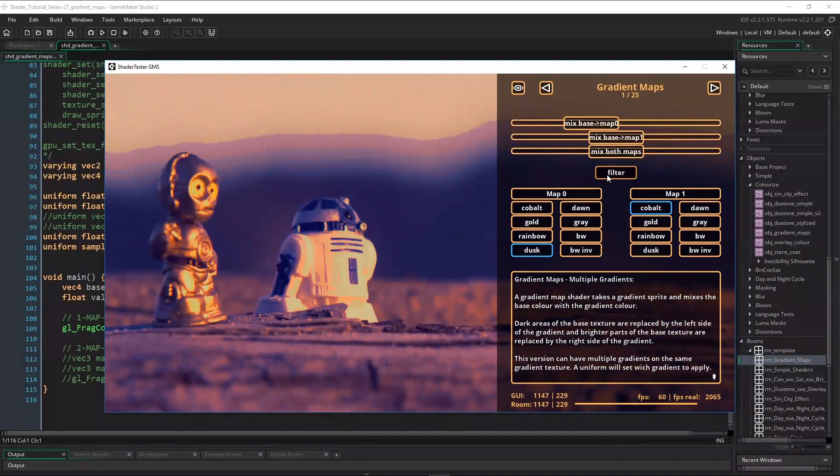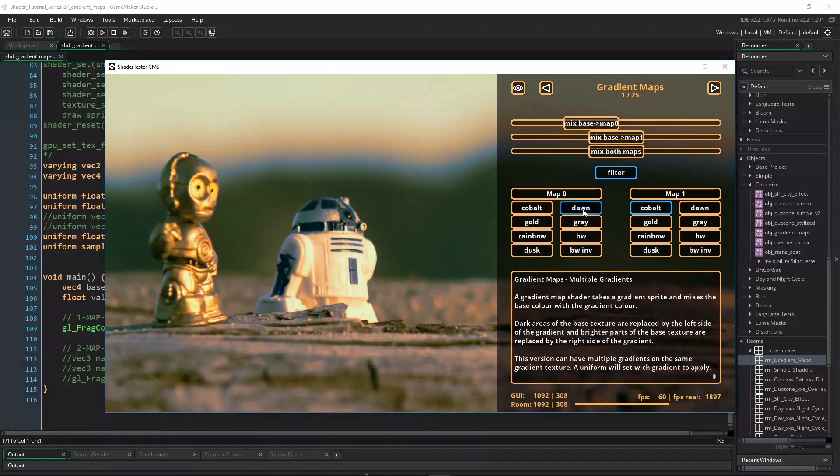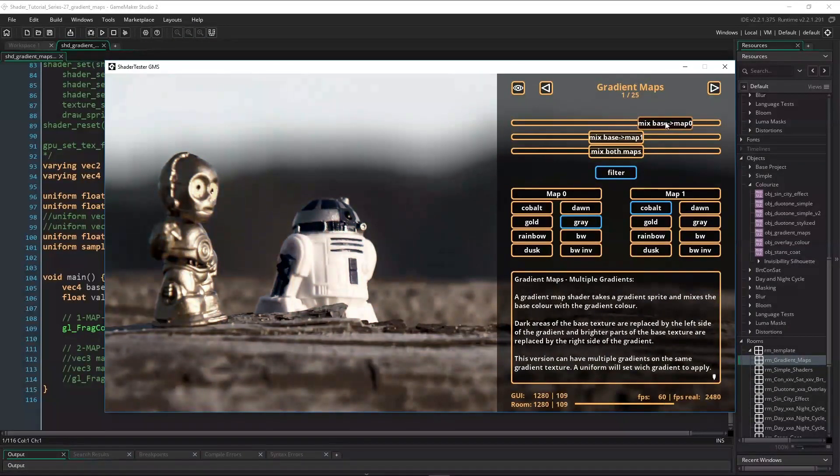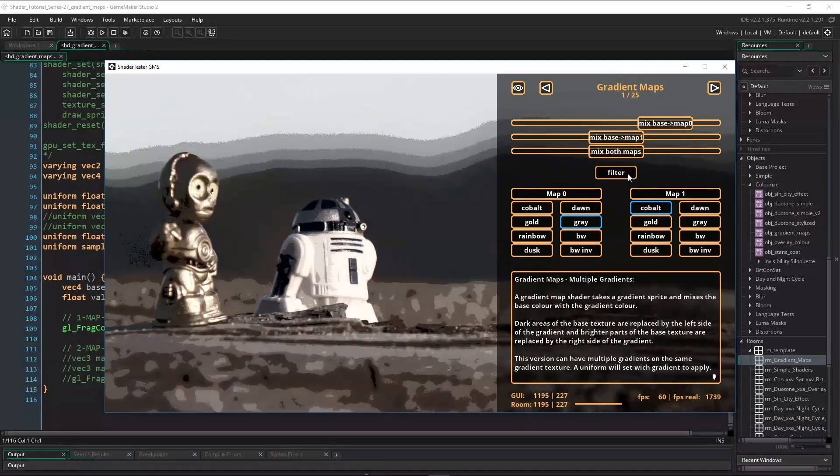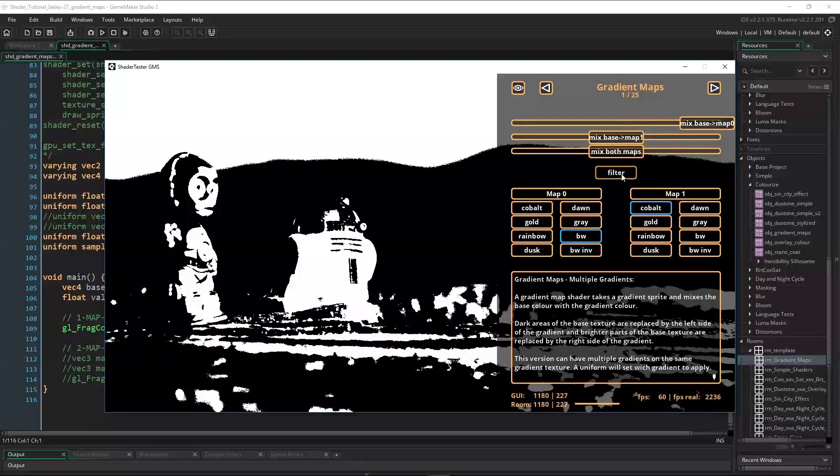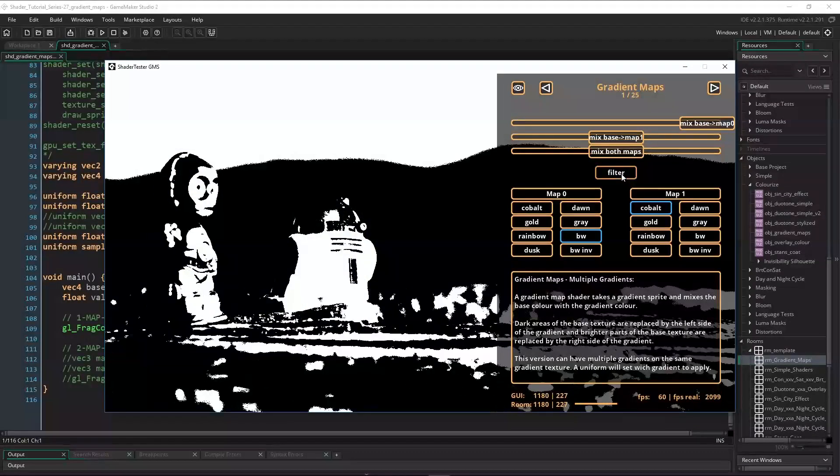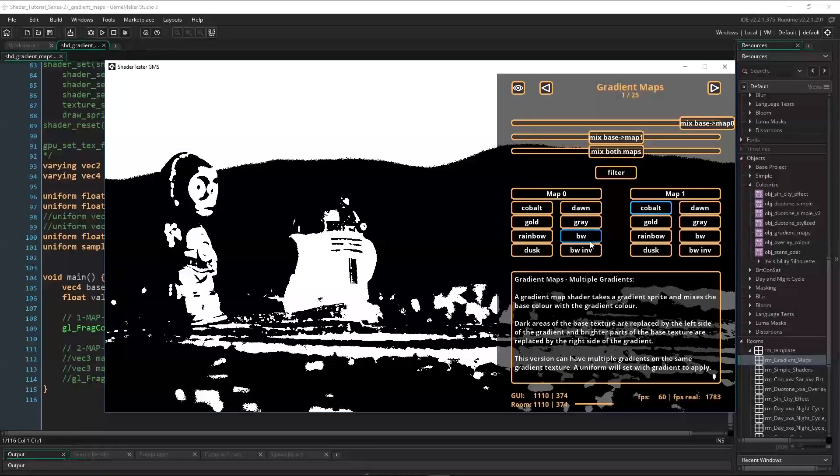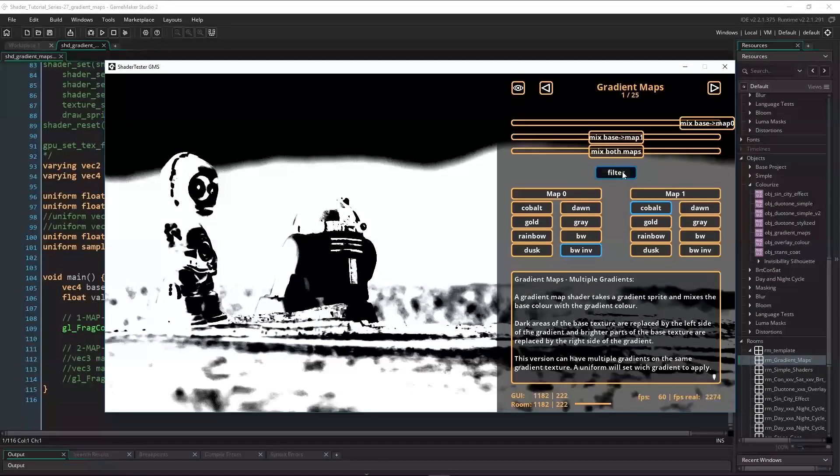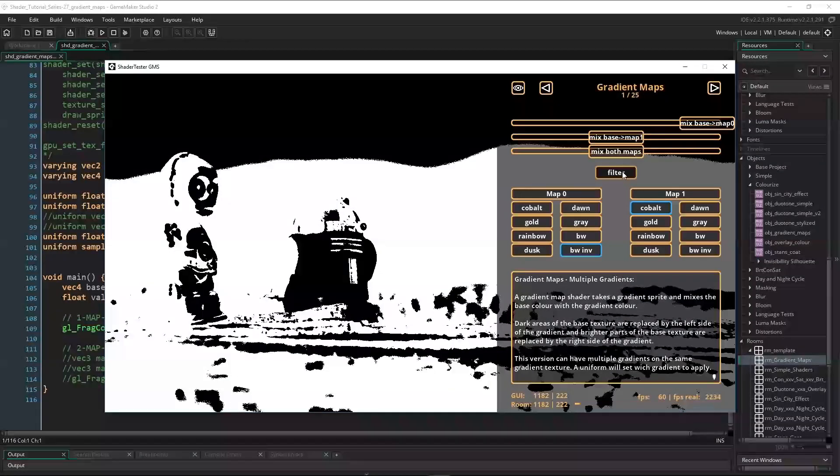Our limitation for now is we can only mix the base color with the gradient mapped color. Now we're going to improve that a little bit. I want to use two maps, mix each with the base color to get two new colors, and mix those two again. Like this we'll be able to tween from one gradient to another.